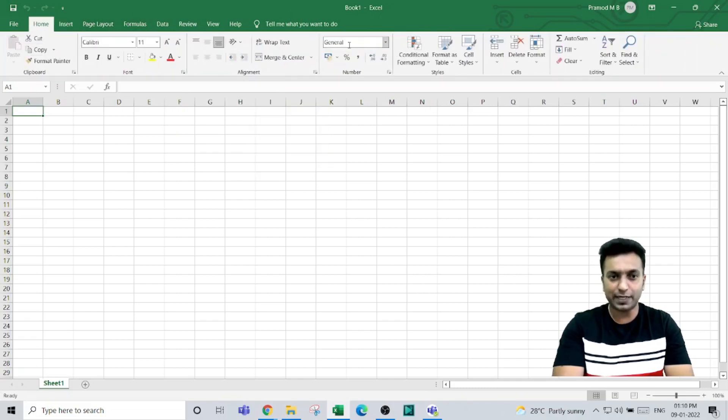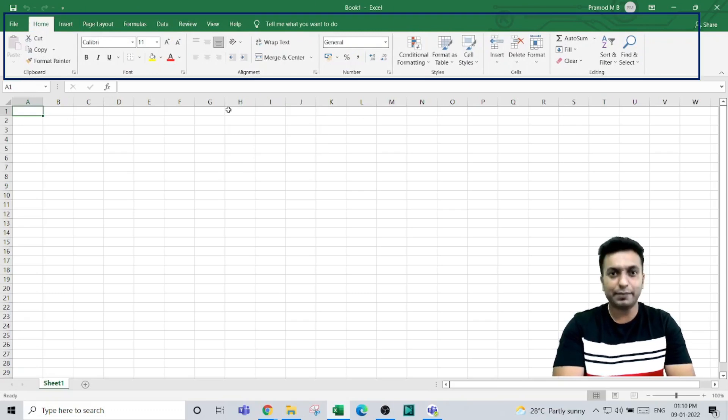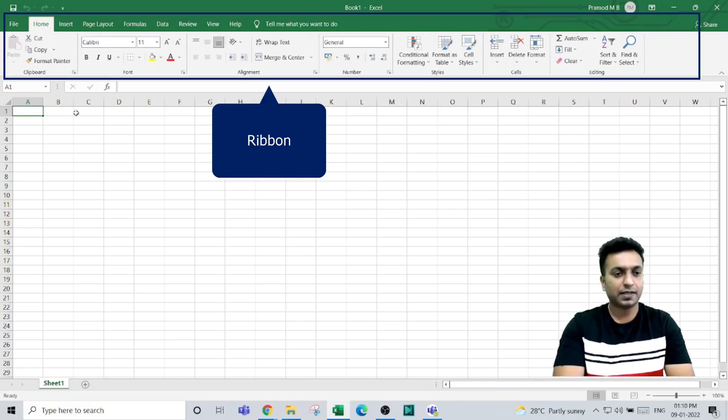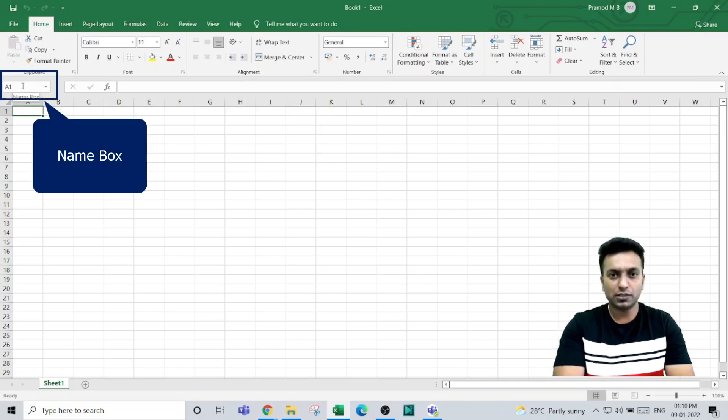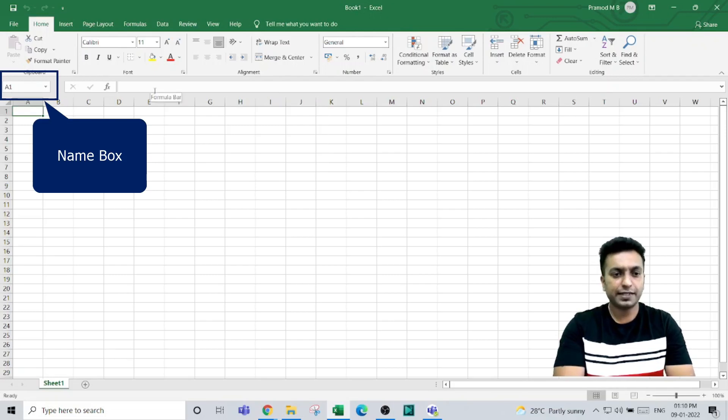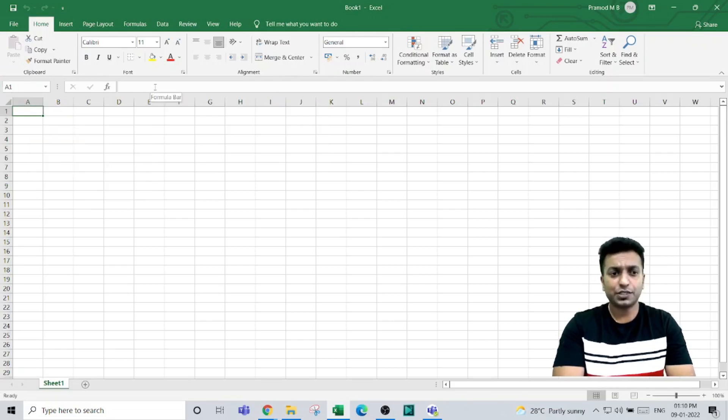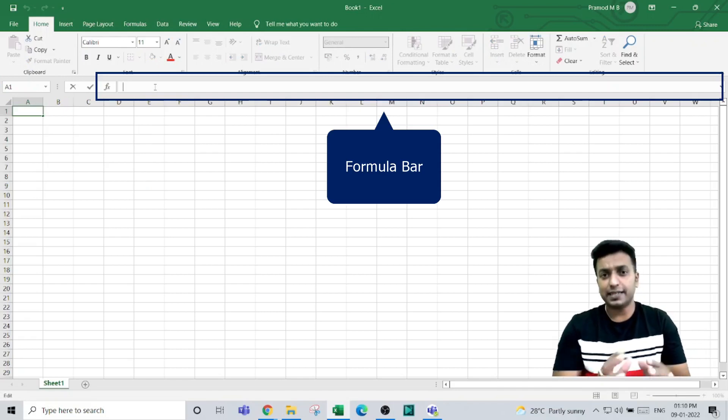This entire section is called a ribbon. Just below that, you see the name box, which shows the cell reference name. Next to that is the formula bar. The formulas or data you enter in a cell will reflect in the formula bar.